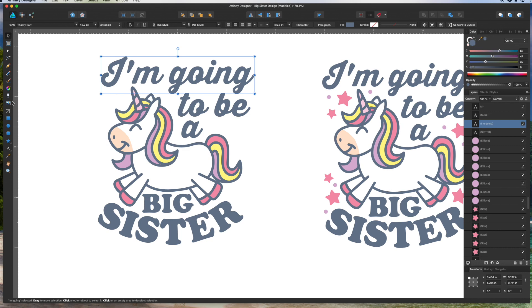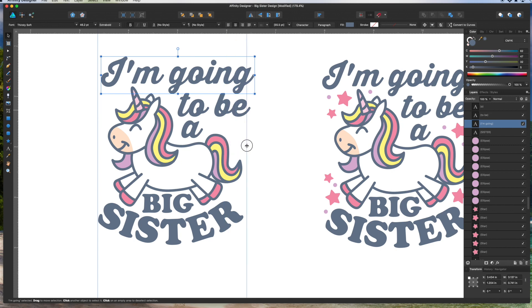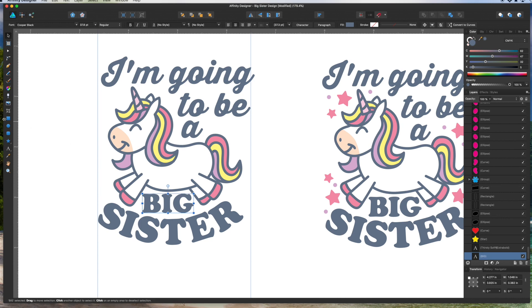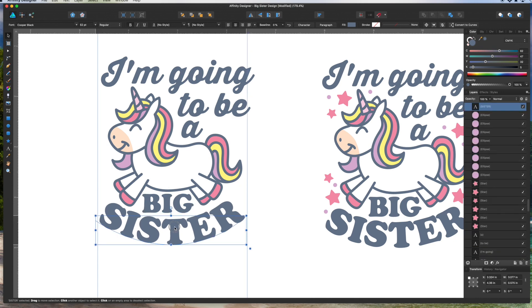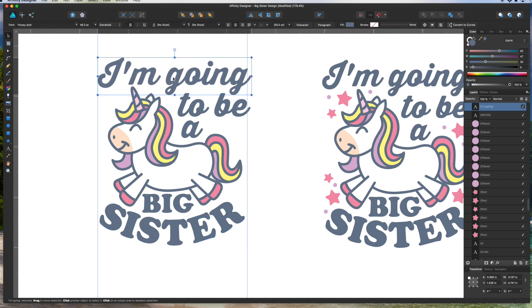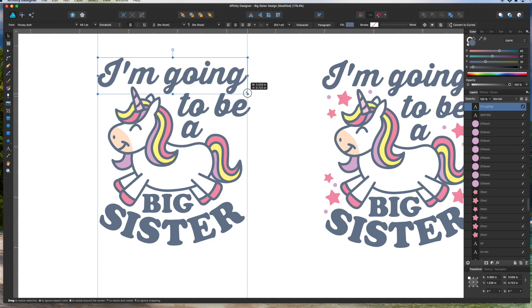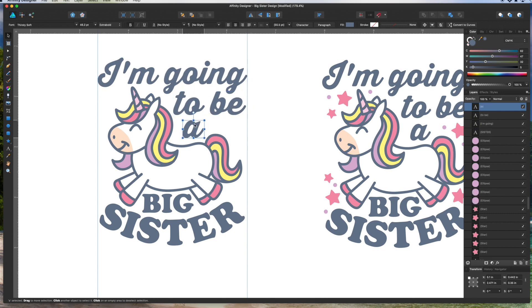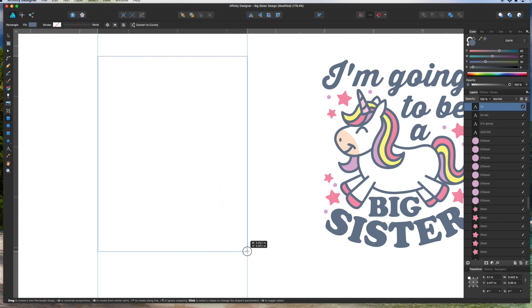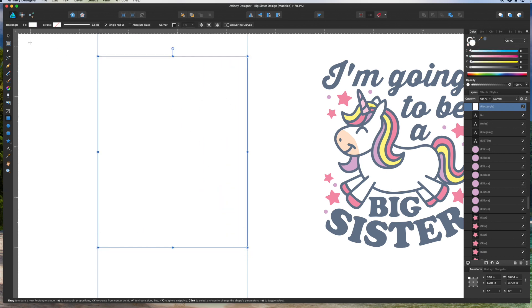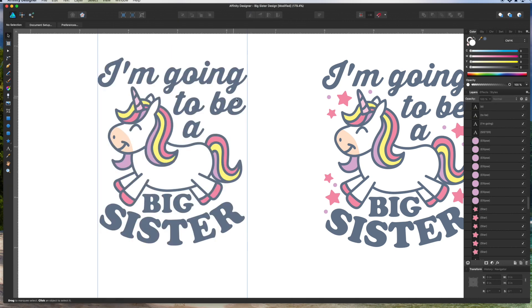When you design a t-shirt you want a tall rectangle shape. I'll click on the rulers and drag guidelines — drag one here and one here. The word 'BIG' is your center area, so make that the center and center everything else off of it. That tall rectangle shape is what you want for a t-shirt design.